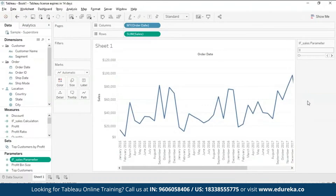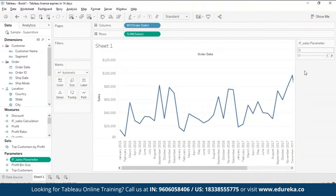The parameter control appears at the top right of your view — that is where it is displayed by default. I'm not going to show its use right now; in the next segment you will see what it does.